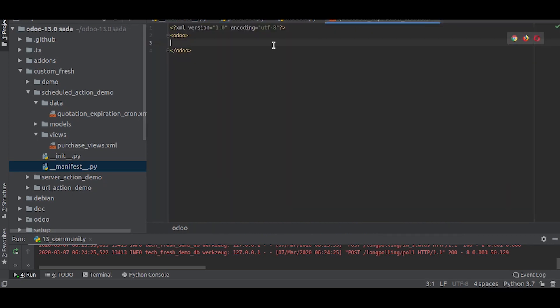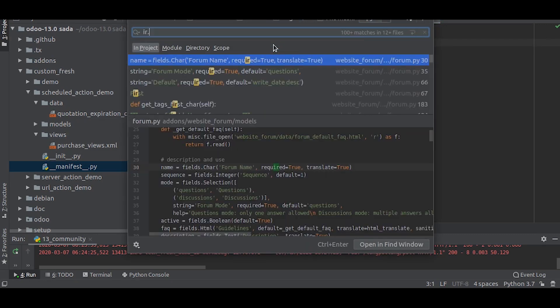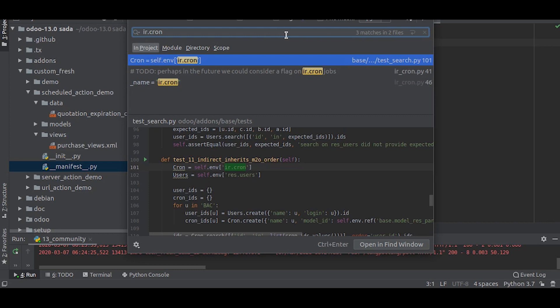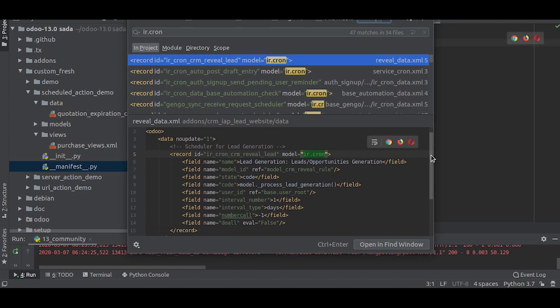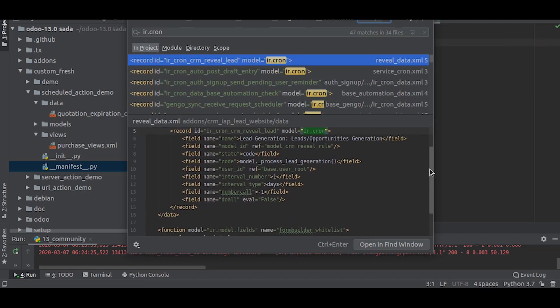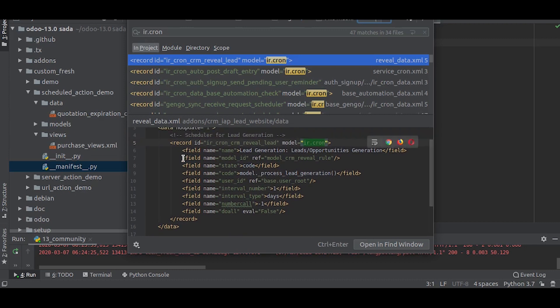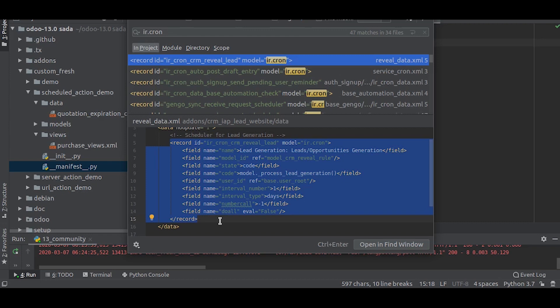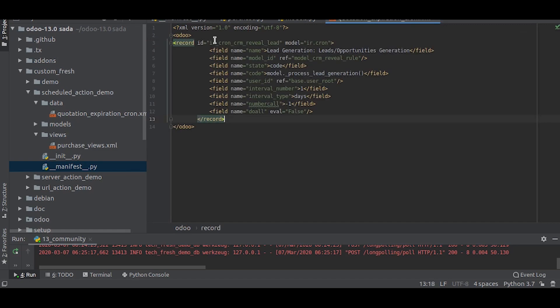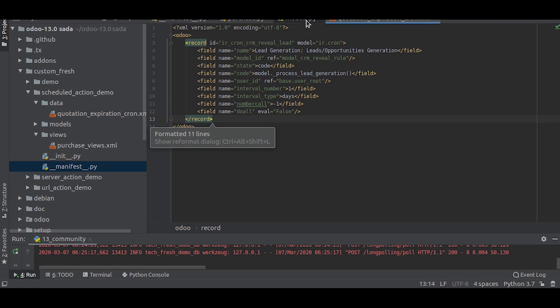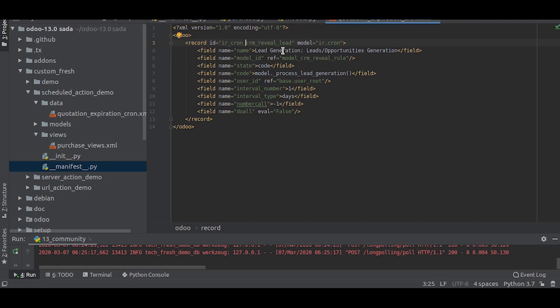In an XML file, we will search for the model name called ir.cron. We will insert the XML and then we will change the record name. As you can see, the model is ir.cron.